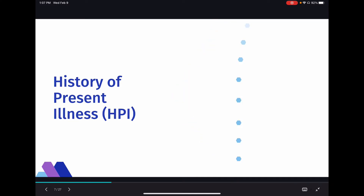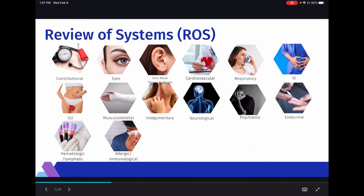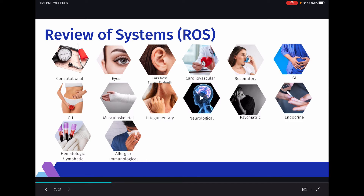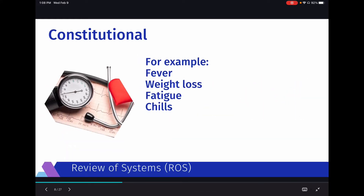Let's move on to the next element: review of systems. The ROS is an inventory — you ask the patient questions about their body systems. The first system is constitutional, which can be hard for newer coders. Constitutional covers things you can check vital signs for: Do you have a fever? Have you had any weight loss? Are you fatigued? Do you have chills? That's what constitutional is.